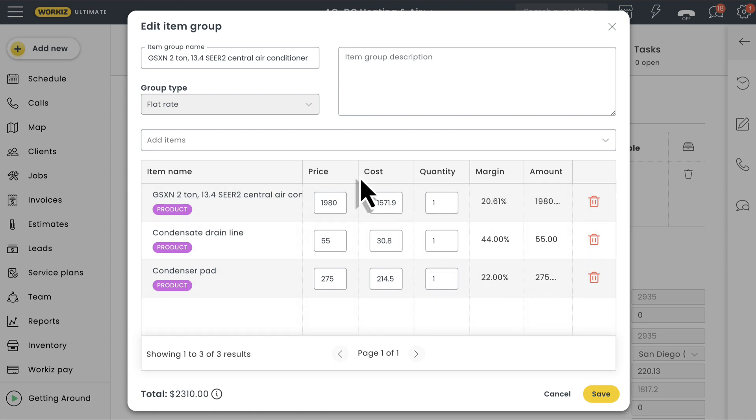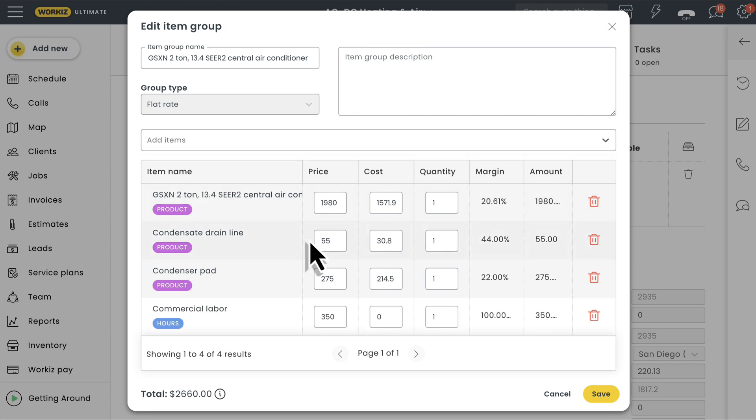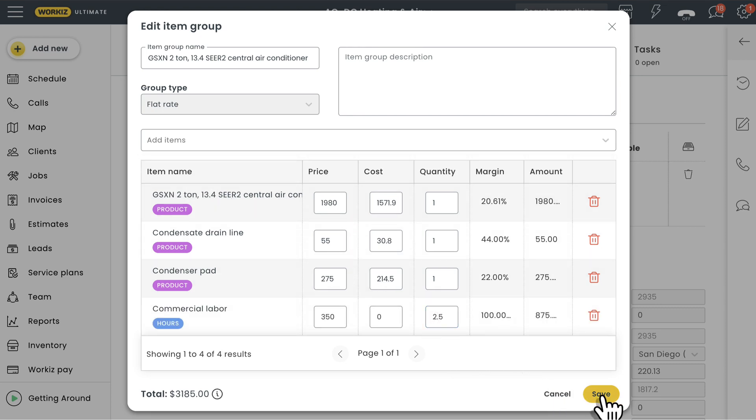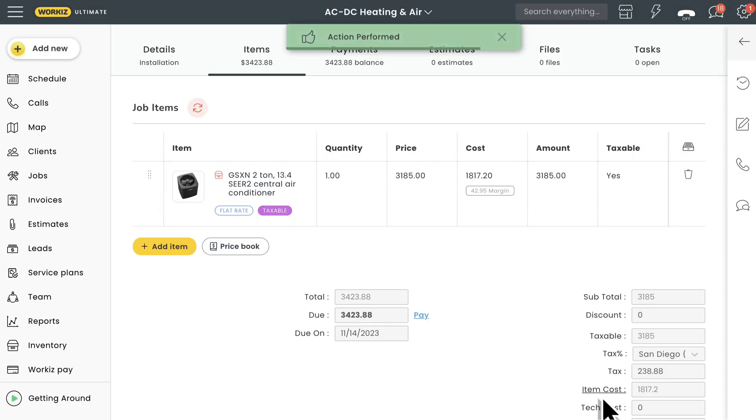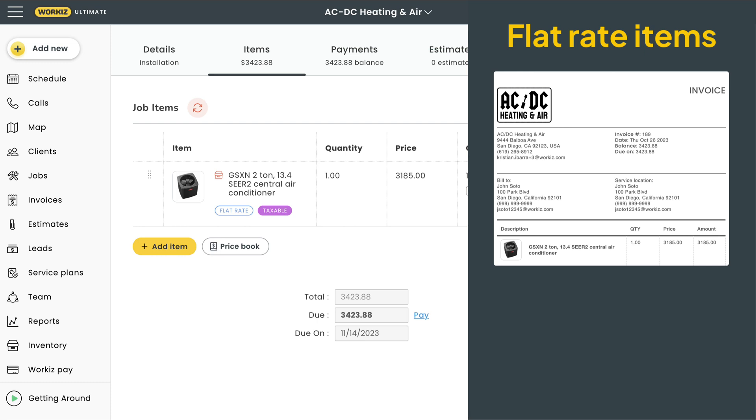Either way, flat rate items in Workiz are designed to limit the amount of complex calculations your team will have to make out in the field. Instead of manually adding each individual material and then estimating the required labor, you can do this ahead of time. Your techs just need to find the flat rate item they need and add it to a job with just one click.